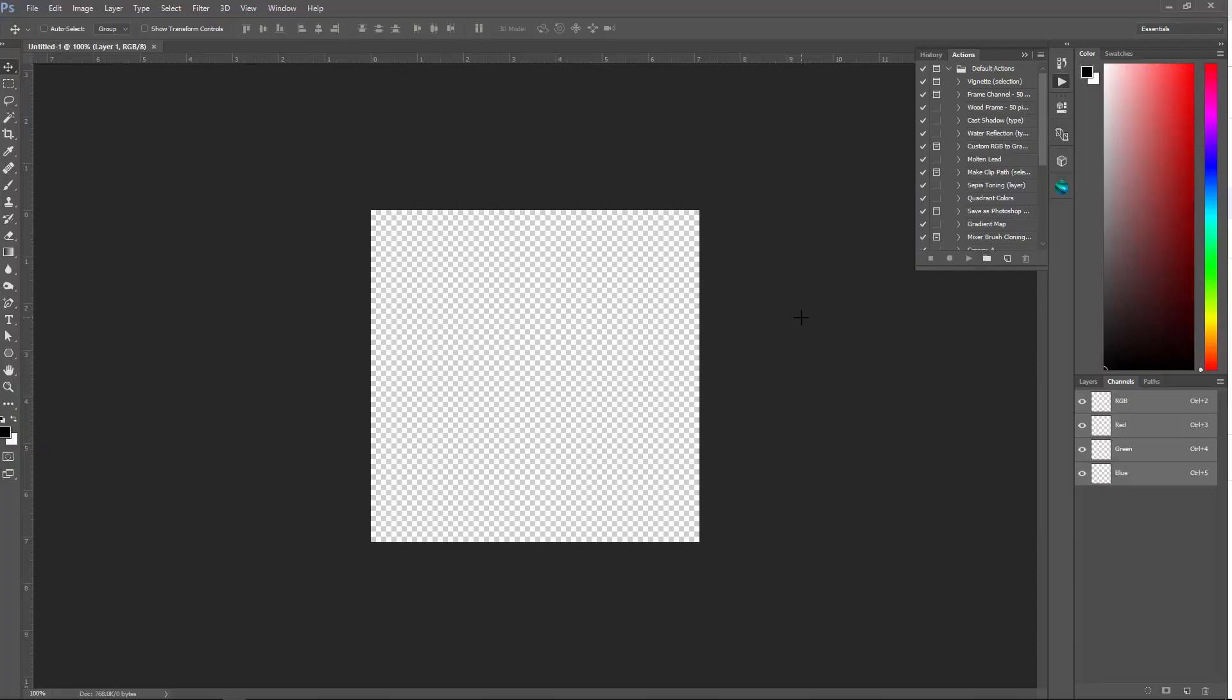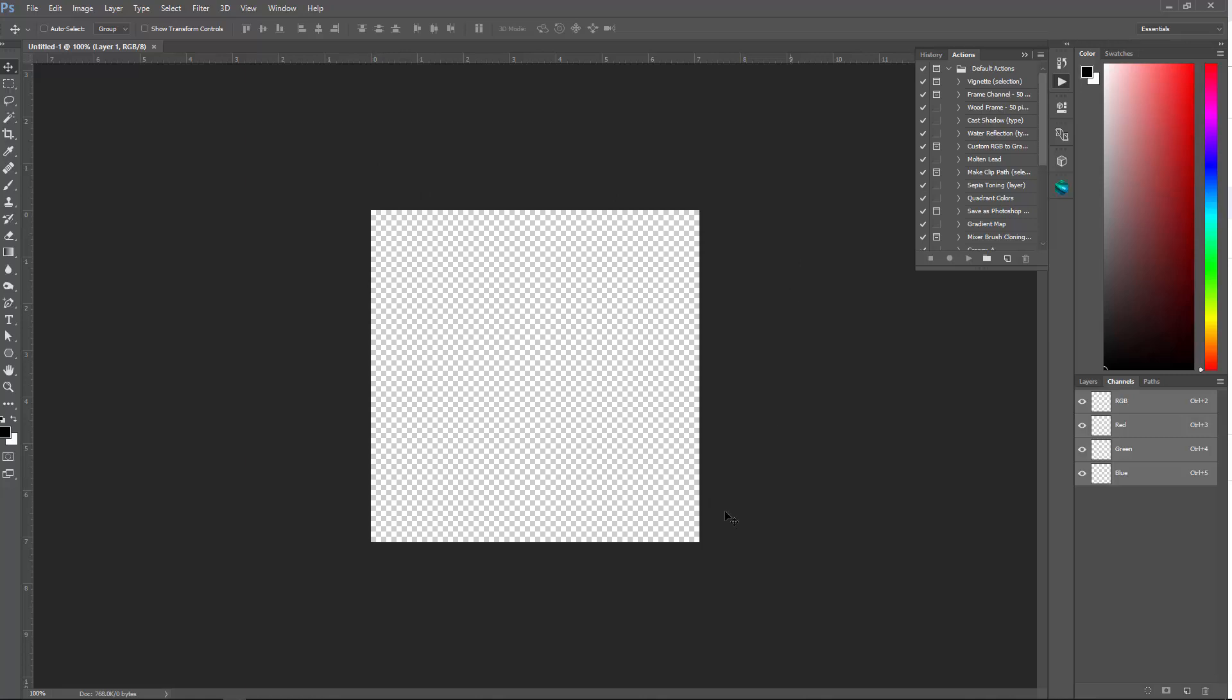Alright, so the action that I built in Photoshop presumes that you have three to four masks that you're going to drop in and that the masks are the same size as the file that you make.